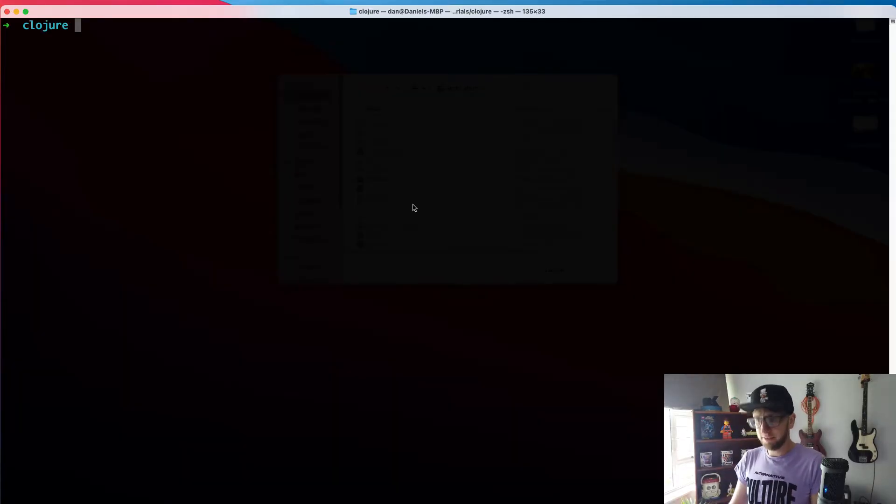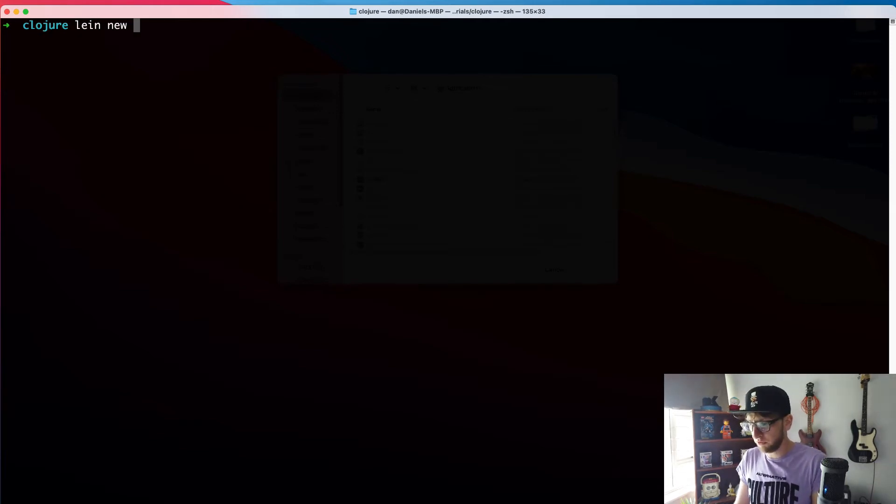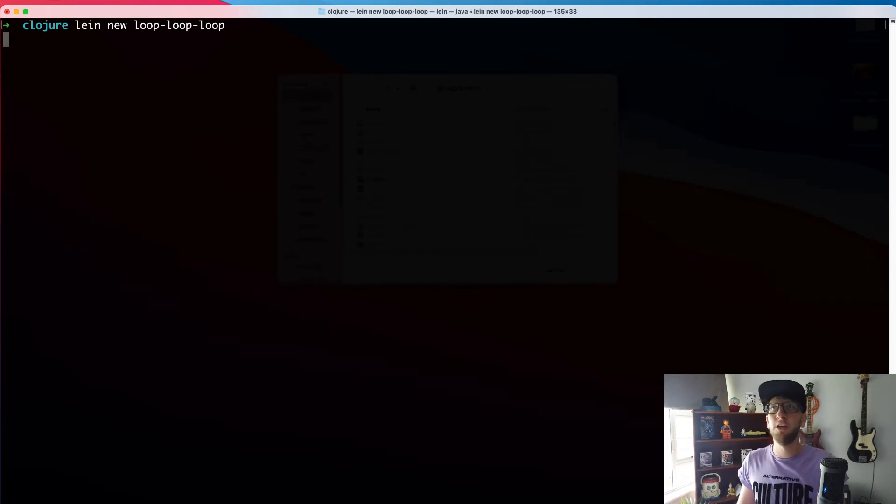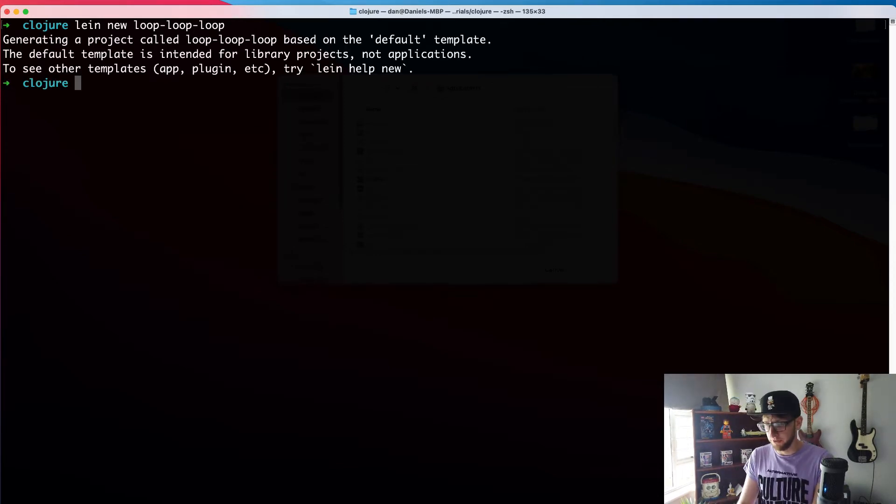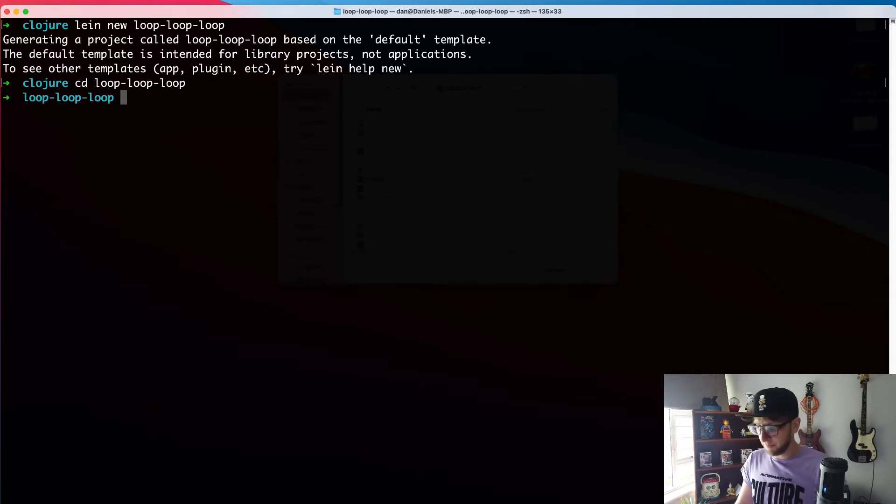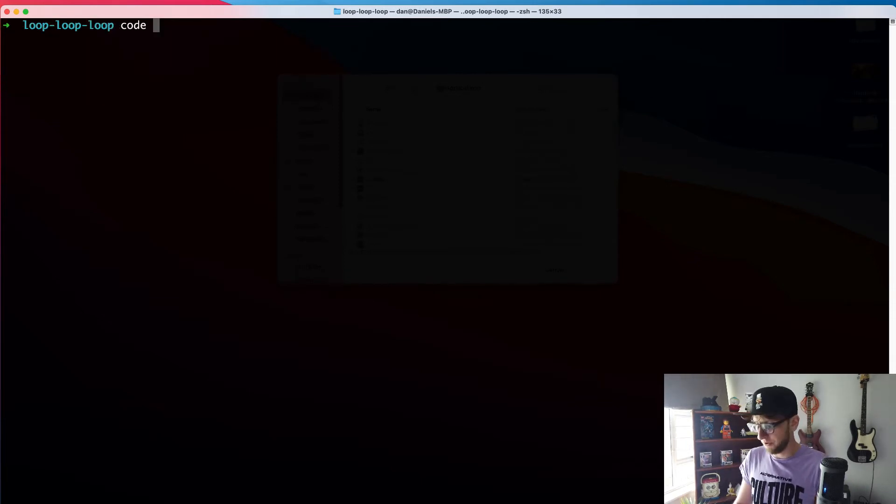So the first thing I'm going to do is set up a new project. I'm going to use Leiningen new and I'm going to call this one loop loop loop. Okay, three loops. Cool. Then I'm going to CD into loop loop loop and I'm going to open it in VS Code.